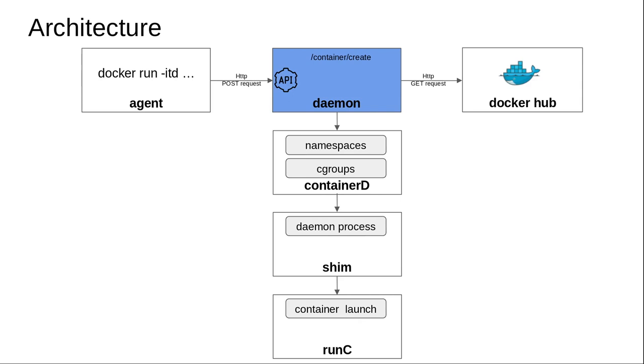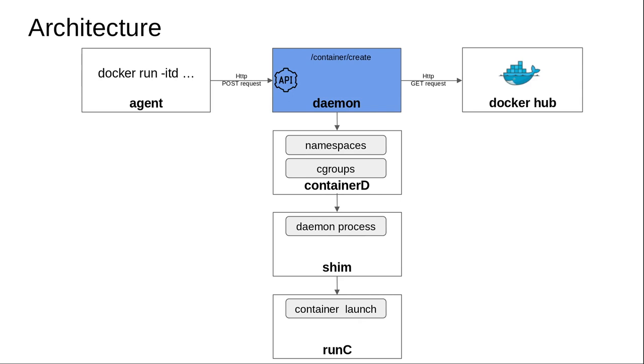When the POST request comes to the daemon, it has to finally create a container based on the Python image that either exists locally on the system or that you pull from Docker Hub. But since in my case this image is not present locally on my machine, the daemon sends an HTTP request to Docker Hub.